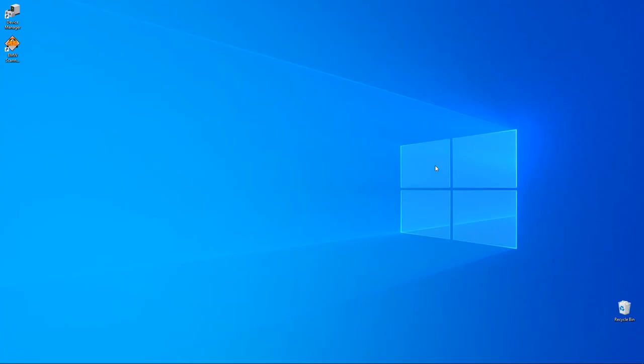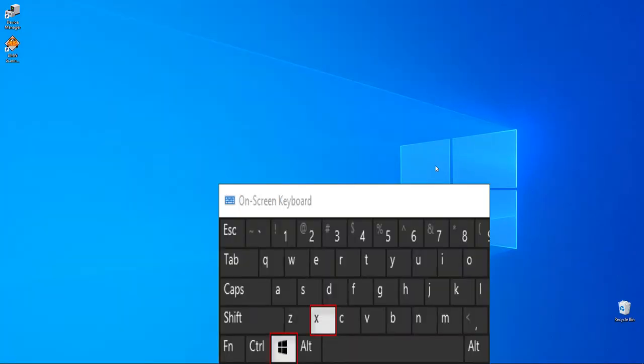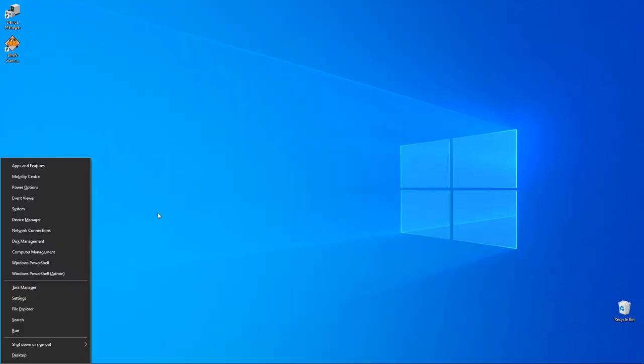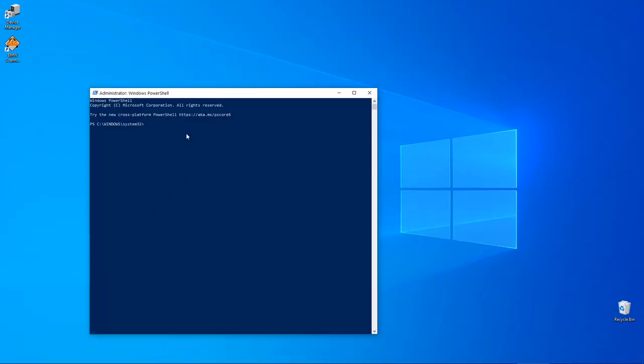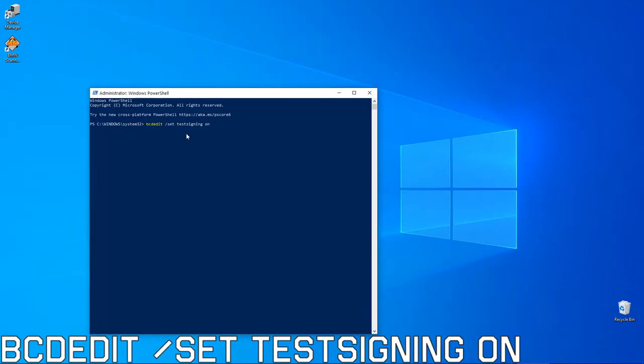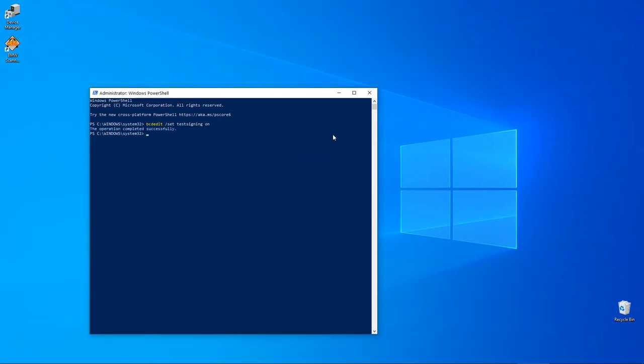Now we need to enable the test mode. Hit keys Windows + X and select PowerShell with admin permissions. Then enter this command, hit enter and restart your computer.